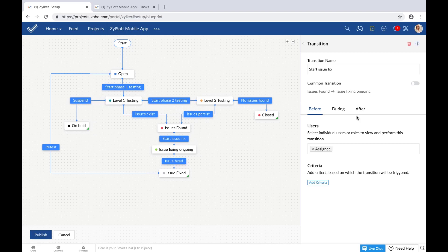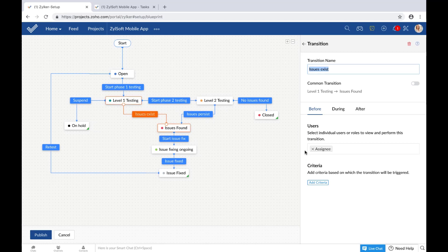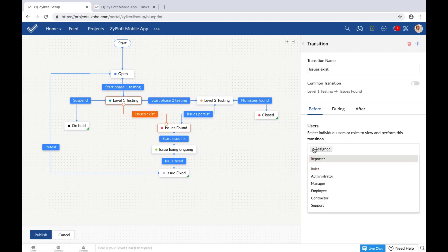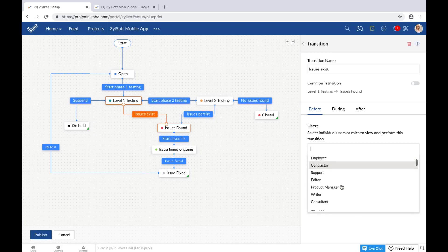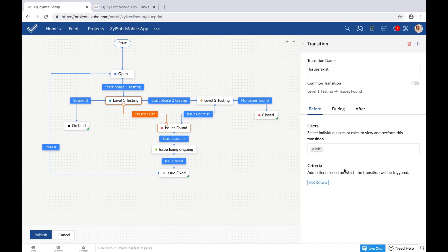Sometimes, though a task may be assigned to two developers in your team, you may only want the senior developer to make a certain transition — for instance, moving the task status from level one testing to issues found. In the before transition settings, you can decide who gets to view and perform this particular transition. By default, it is the assignee. You can change this to the project owner, manager, any other user role, or even client users. Only the selected users or roles will be able to view the transition button and perform the transition. Here I'm going with Helen — she alone will be able to make this transition, and even though Kavita is assigned the task, the transition will not be visible to her.